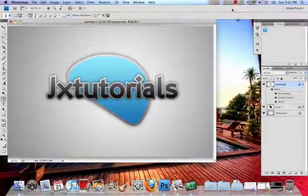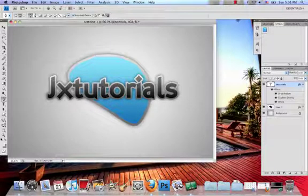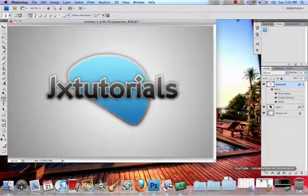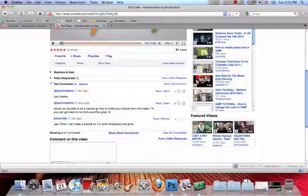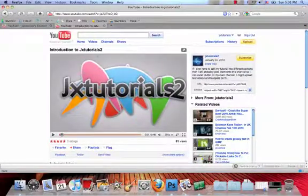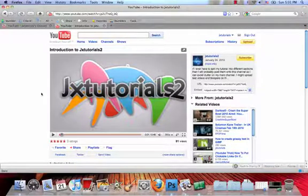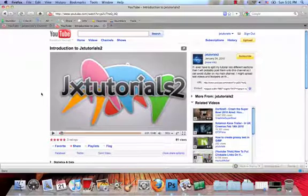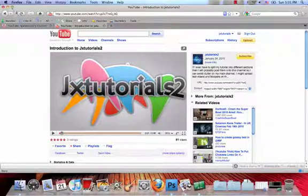In this tutorial, I'll be showing you how to create this. This was a request from someone and I showed an image like this in my introduction to JXtorials2 video. That is on my second channel. So I'm going to show you how to create something like this.